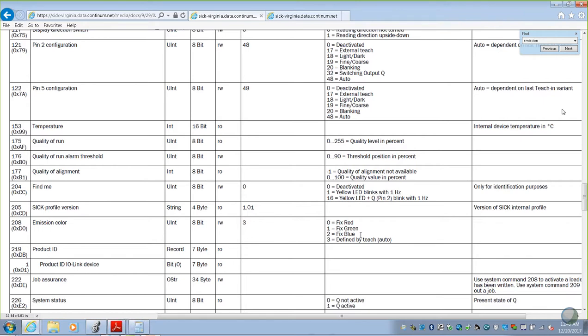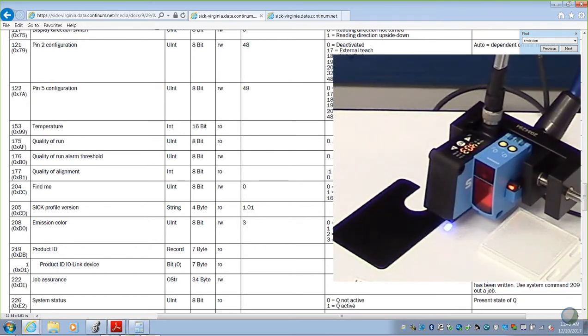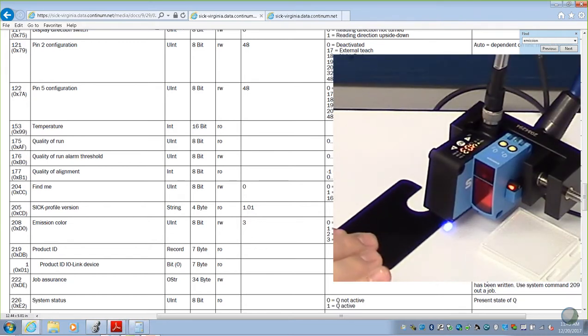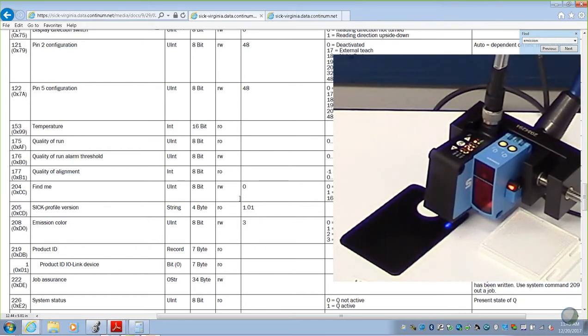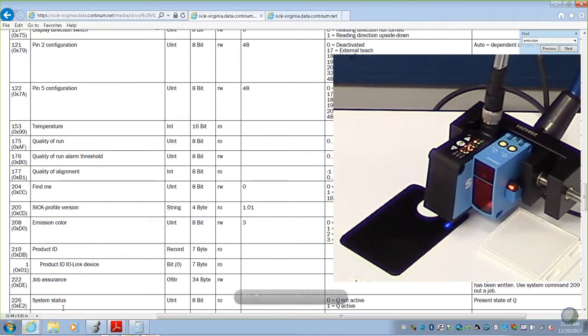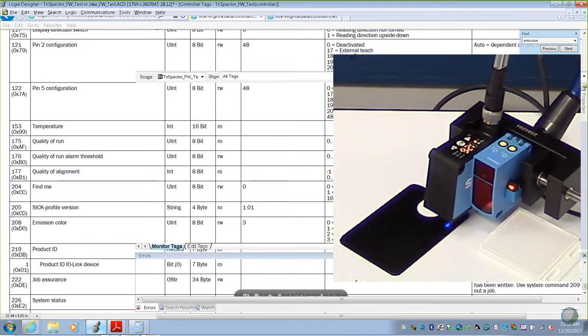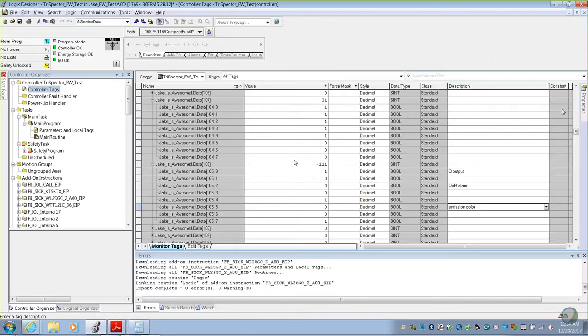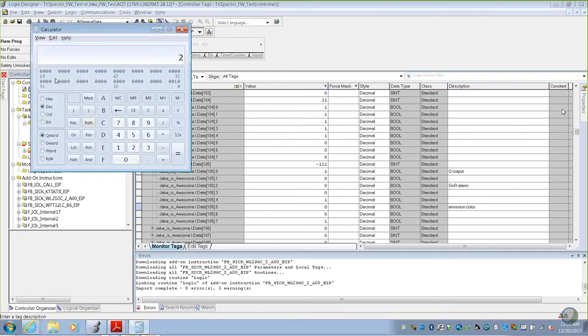As we see changes, we could get that to change to a different number. We could see our values change. As I move a black target underneath the sensor, we want to see what our reading is for a black target.